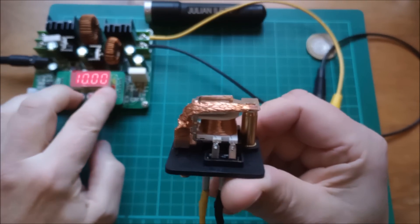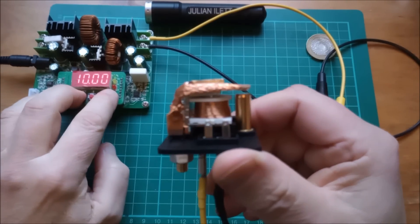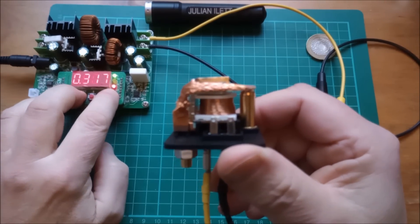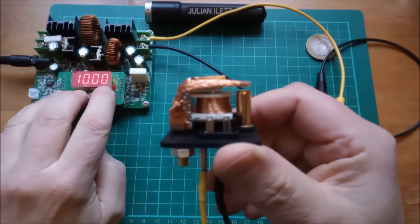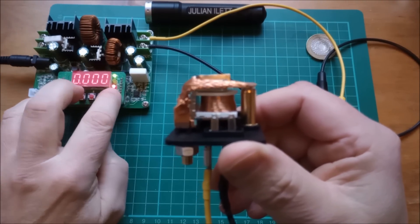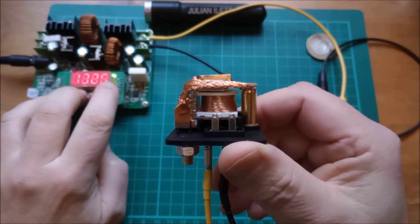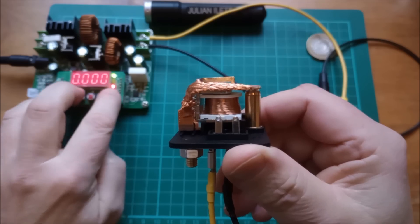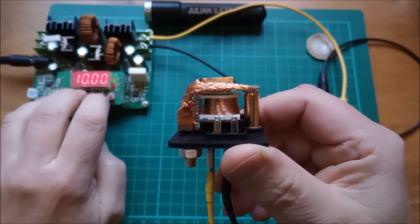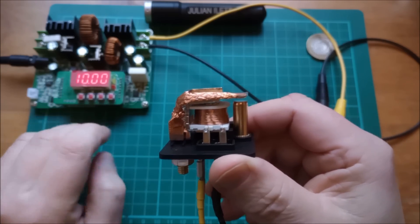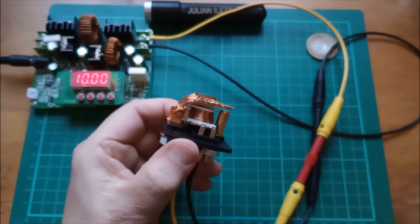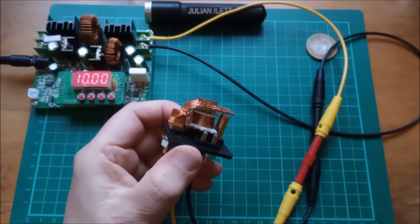Right, that's got 10 volts on the output. Let's make sure this pulls in. Yeah, it does. Actually, it'd be interesting to see at what voltage this doesn't pull in. So let's try 8 volts.